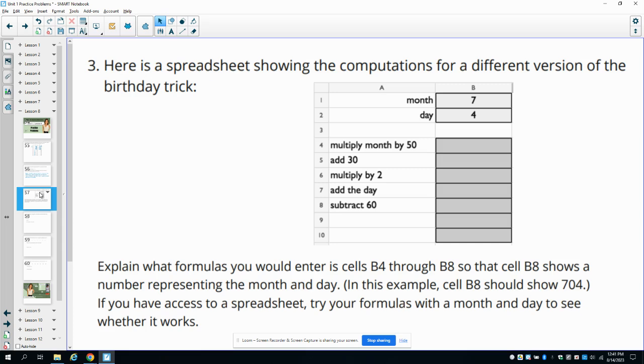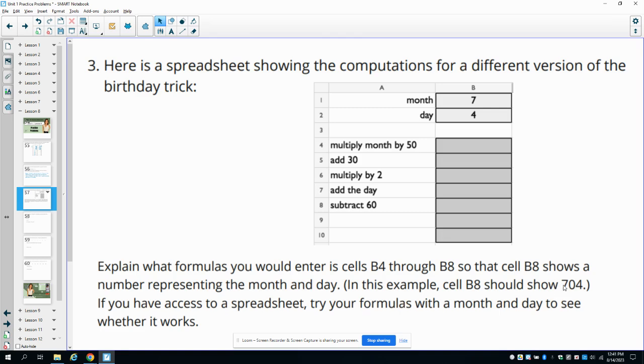Number three gives us a spreadsheet showing the computations for different versions of the birthday trick from the lesson. So explain what formulas you would enter into cells B4 through B8 so that cell B8 shows the number representing the day of the month. In this example, cell B8 should show 704. If you wanted to open a spreadsheet and try this to make sure that what you're saying is correct, you certainly could.